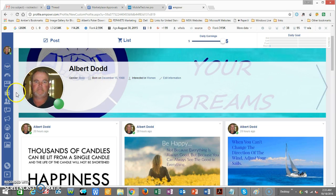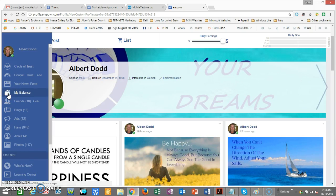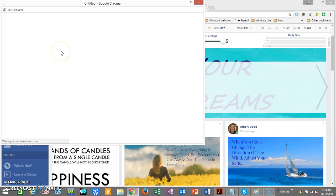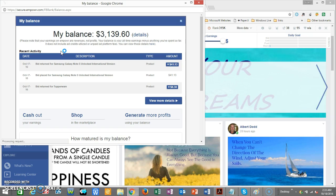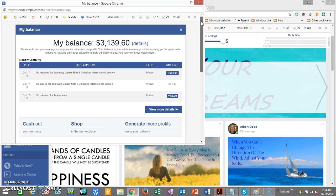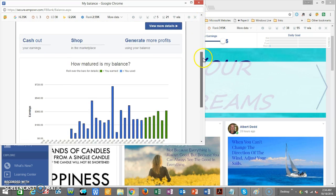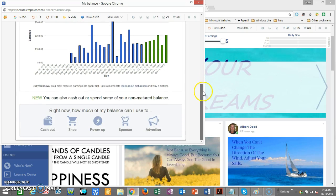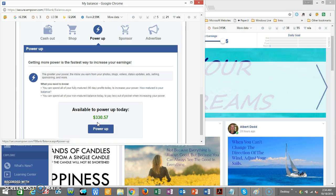Right beside your profile picture you'll see your little wallet icon — click on that and it opens up your balance. Once you open up your balance, you'll be able to see how much you've got. Then scroll down to the very bottom and click the little symbol that says 'Power Up' or 'On Power.'